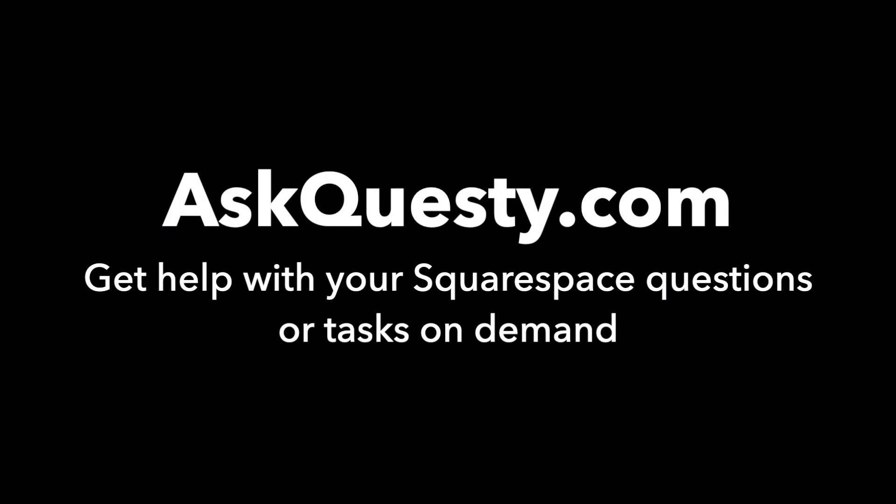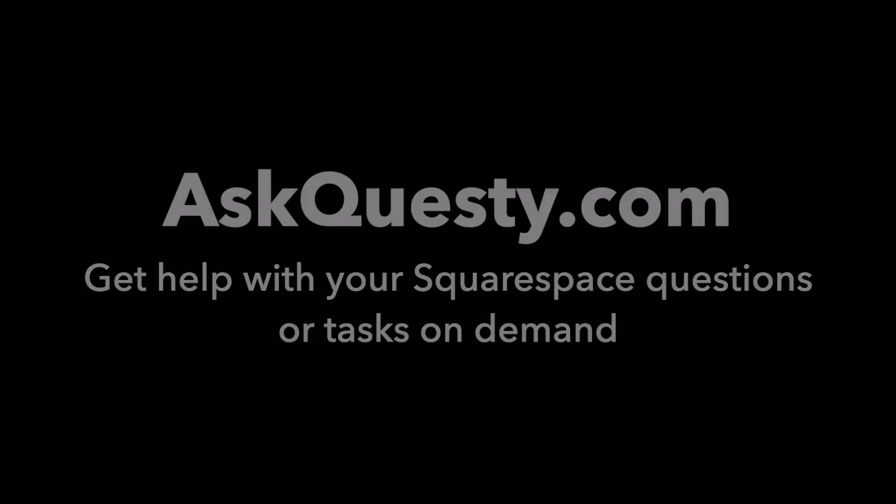This answer is powered by AskQuestie.com. Get help with your Squarespace questions or tasks on demand.